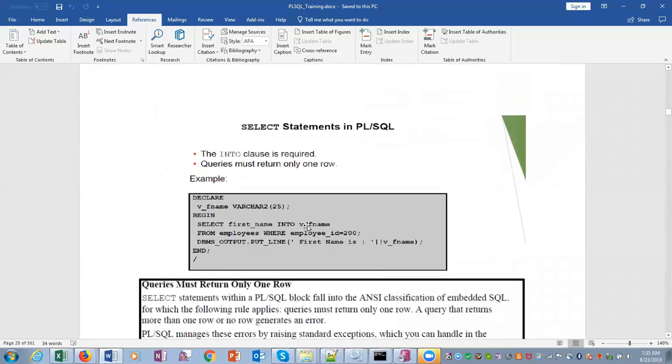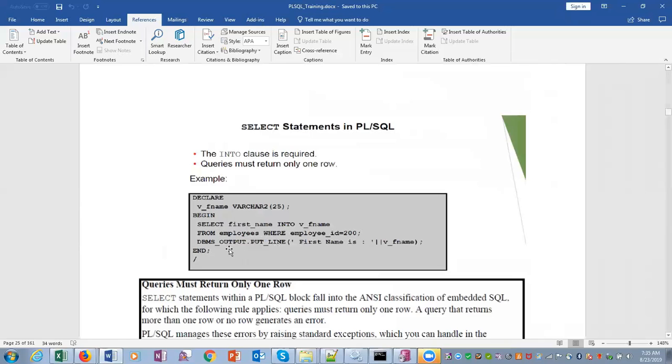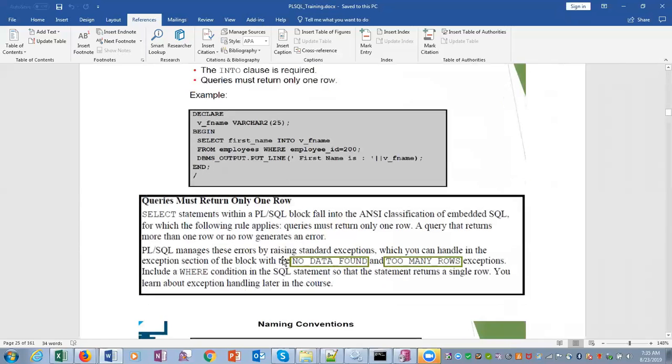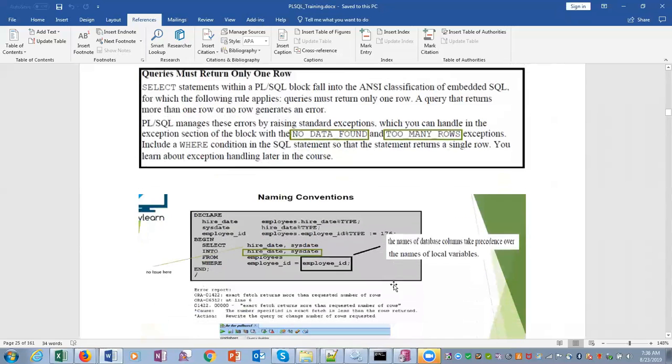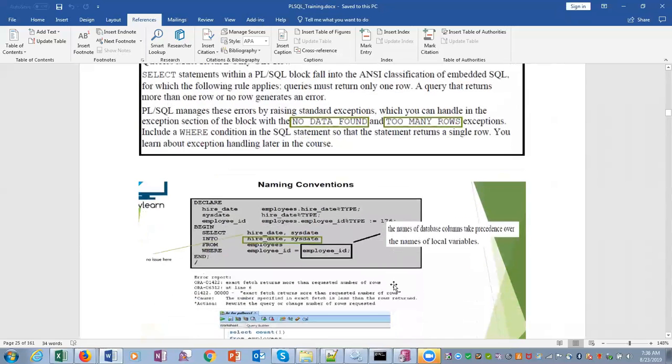SELECT statement in PL/SQL: the INTO clause is required, queries must return only one row. Earlier I said that when you do a SELECT INTO, the query must return a row. If the query returns no record, it will give NO_DATA_FOUND. If it returns more than one row, it will give the error TOO_MANY_ROWS. So we have to be sure that it returns one row.